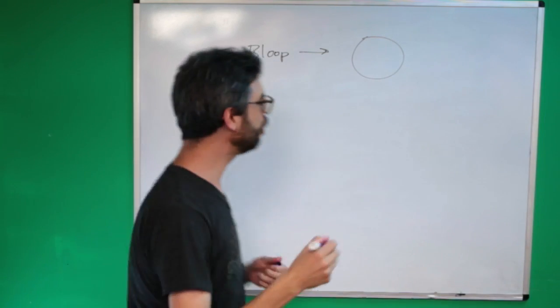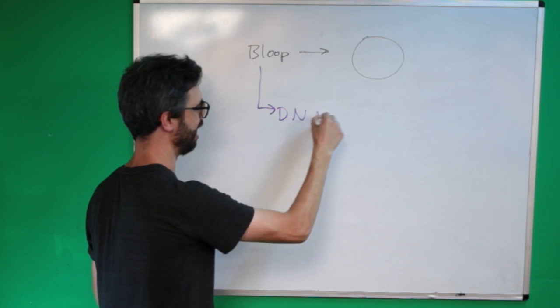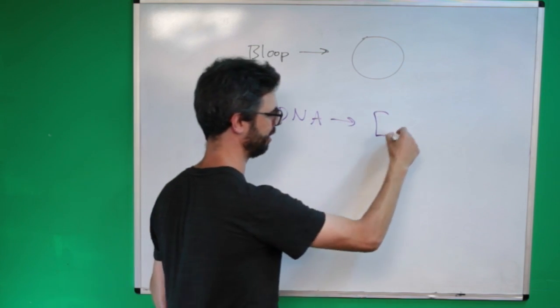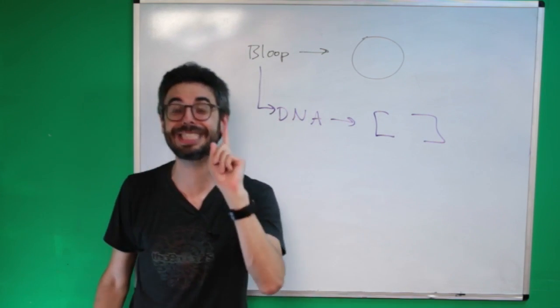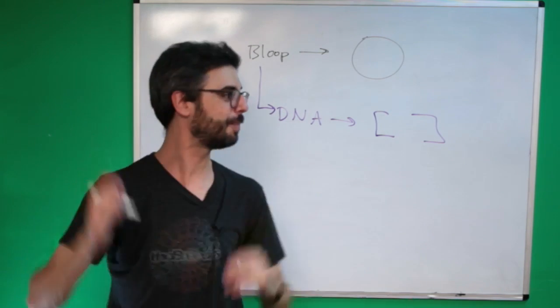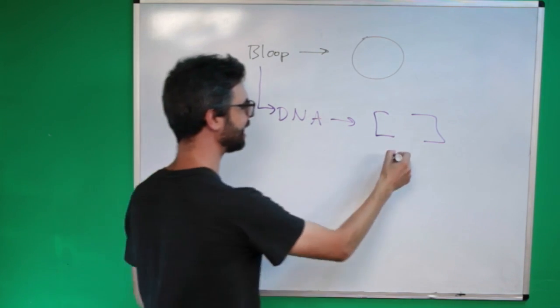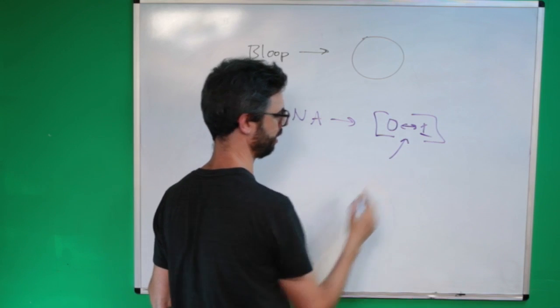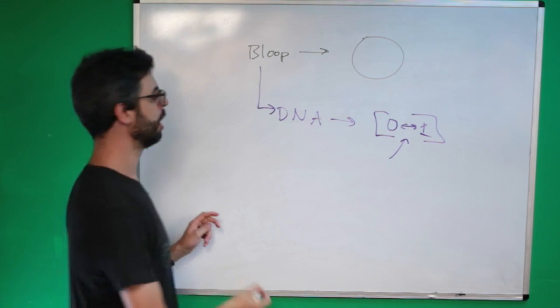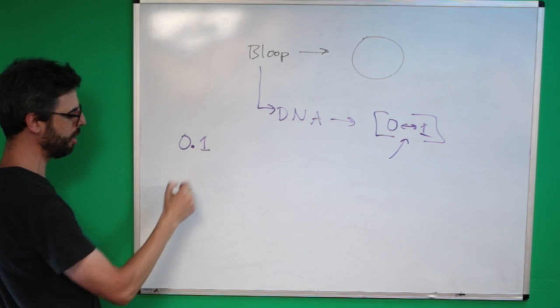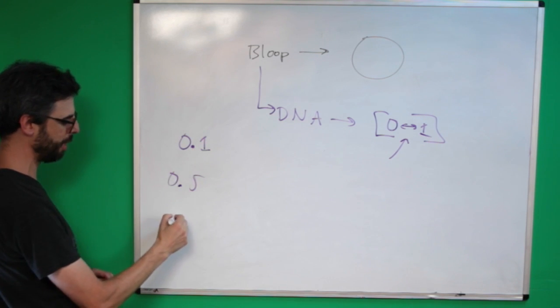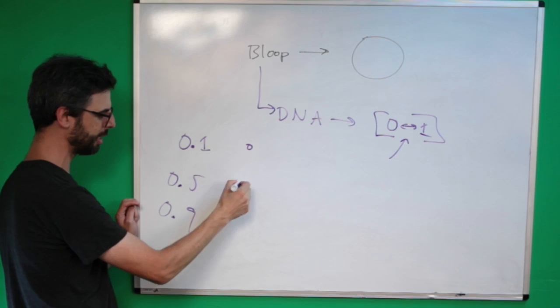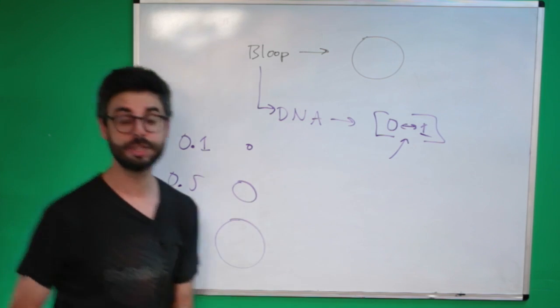And each bloop has DNA. The DNA is an array, but I'm making you a very simplistic version of something that you could adapt and expand on, and that DNA has a single number between 0 and 1 in it, a single floating point number. So here might be a bloop that has a number 0.1, there might be a bloop that has a number 0.5, there might be a bloop that has a number 0.9. This one might look like this, this one might look like this, and this one might look like this.